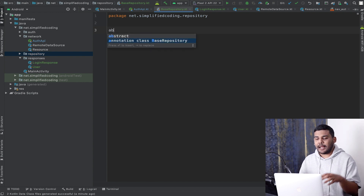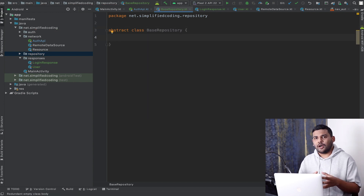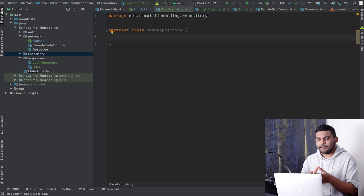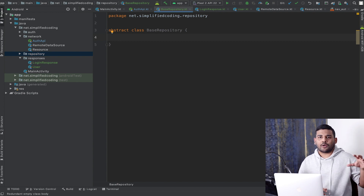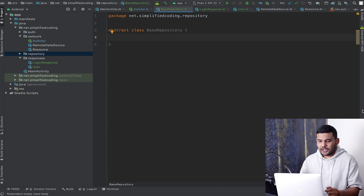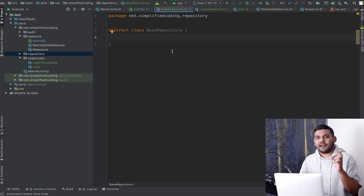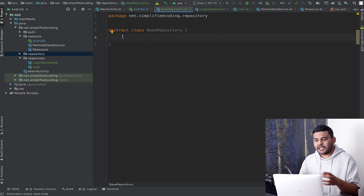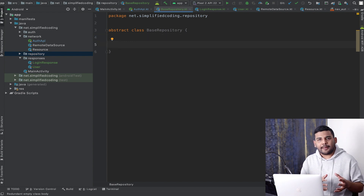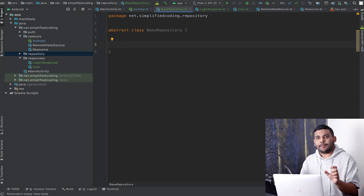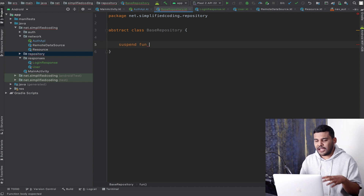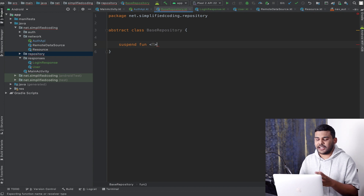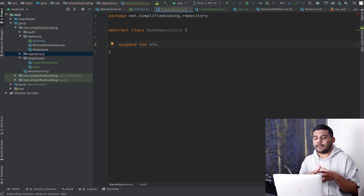I will create an abstract class called BaseRepository, because I won't be creating an instance of this class directly — instead I will inherit it in my actual concrete repository classes. Inside this class I will define a function for safely calling the API. I will create a function named 'safeApiCall' — it is a suspending function and it is generic, so I am defining the type as T.